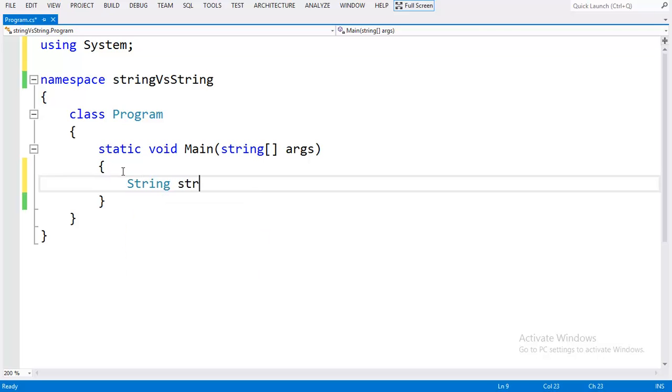I am going to declare a variable of type string using the capital S String class.